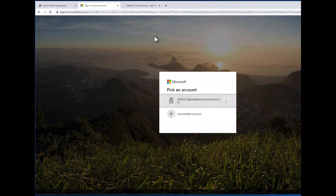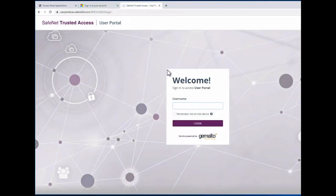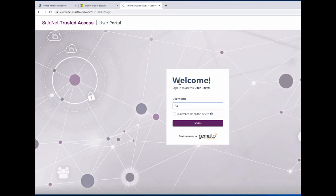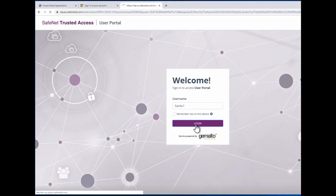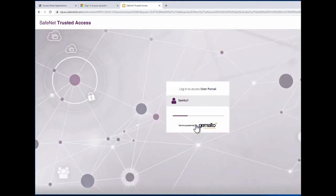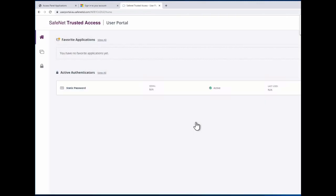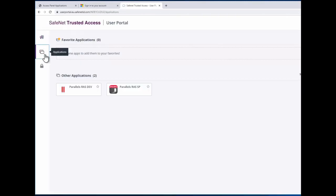The second one to be shown today, it is the Gemalto using SafeNet using a different user here, which is SAML user 1. I will log in with my credentials. And here I can see the same list of applications.